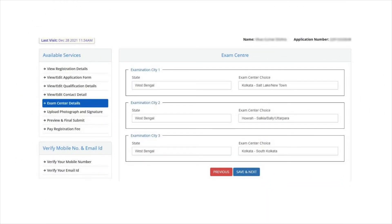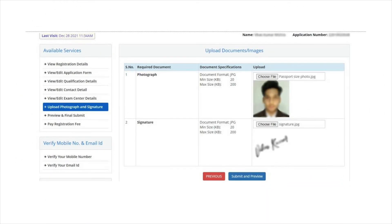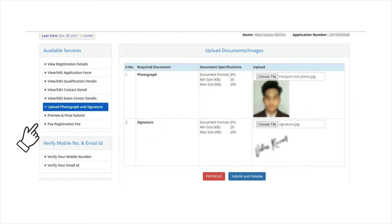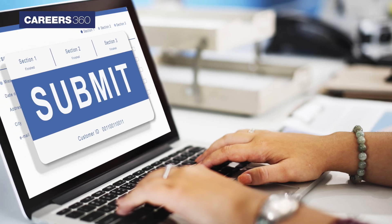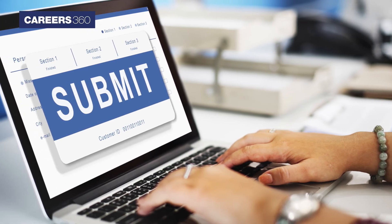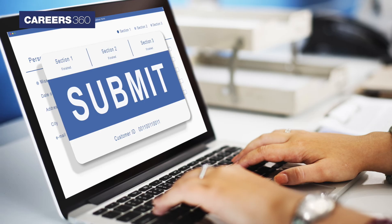In the next phase, aspirants will have to upload their scanned documents such as the signature and photograph, and pay the application fee. The application form will be successfully submitted.